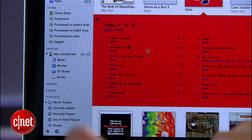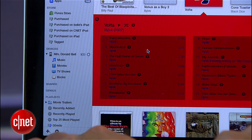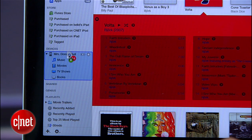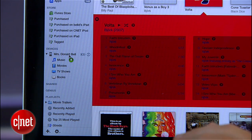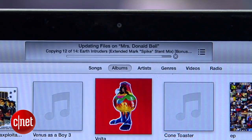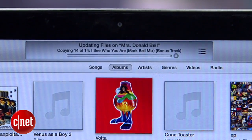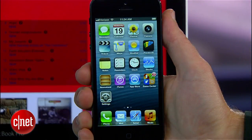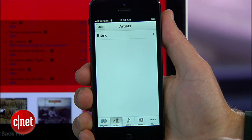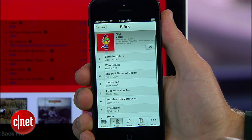Alright, now that that's done, I'm going to locate that Bjork album my wife wants in my iTunes collection here and manually drag and drop the songs onto the phone icon. Up at the top you can see that they're copying right over. When I'm all done, I can hit Eject and check the phone and I should see that the music I added is right there in the music menu.